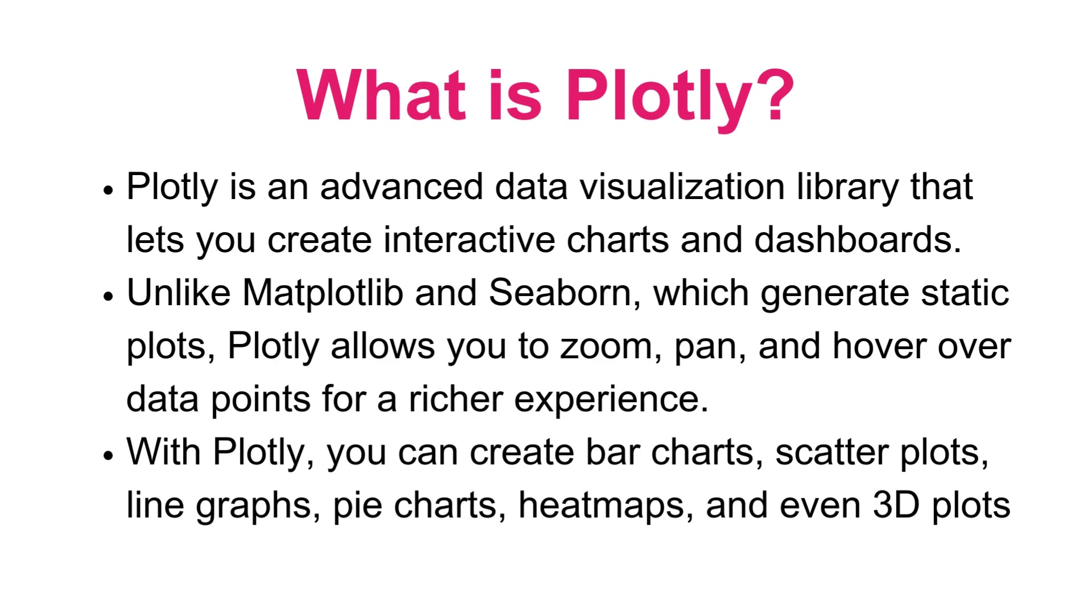Plotly is an advanced data visualization library that lets you create interactive charts and dashboards. Unlike Matplotlib and Seaborn which generate static plots, Plotly allows you to zoom, pan, and hover over data points for a richer experience. With Plotly, you can create bar charts, scatter plots, line graphs, pie charts, heat maps, and even 3D plots.